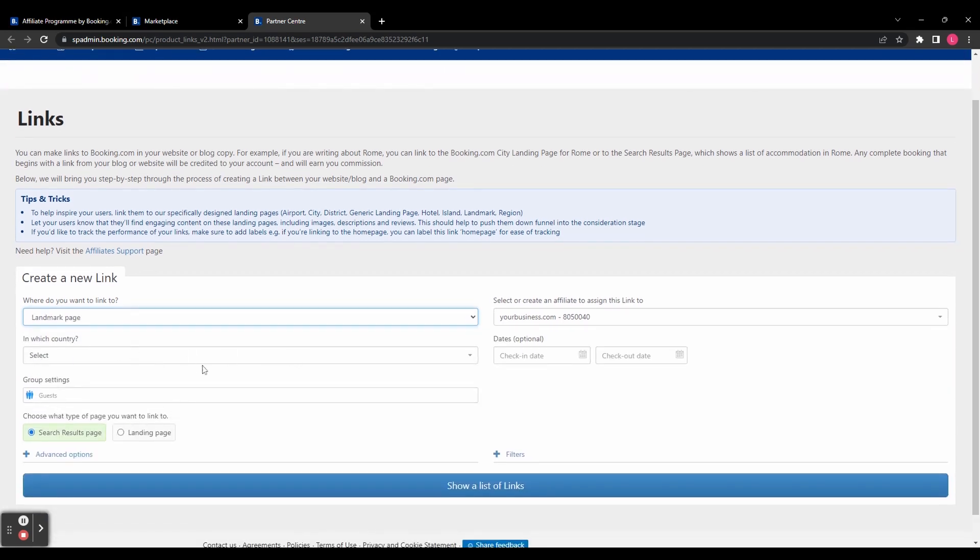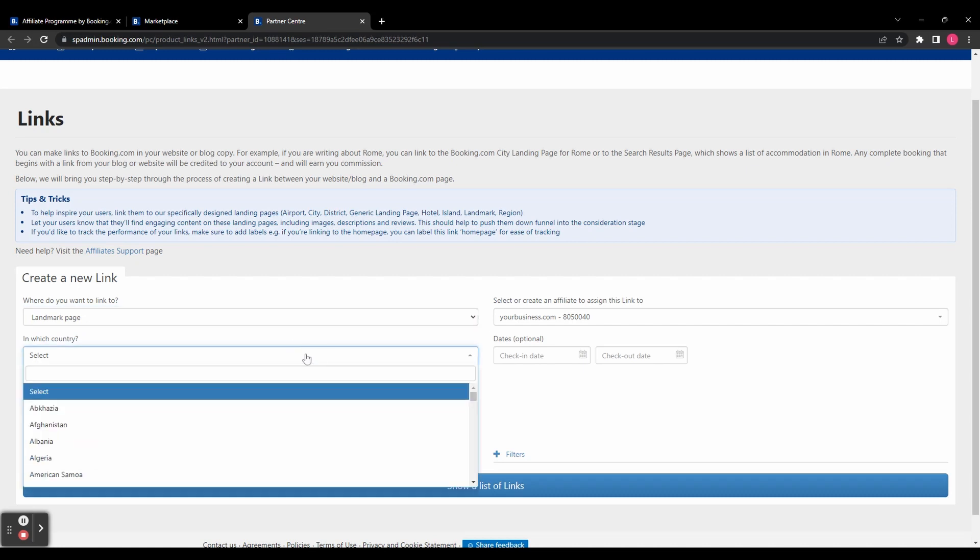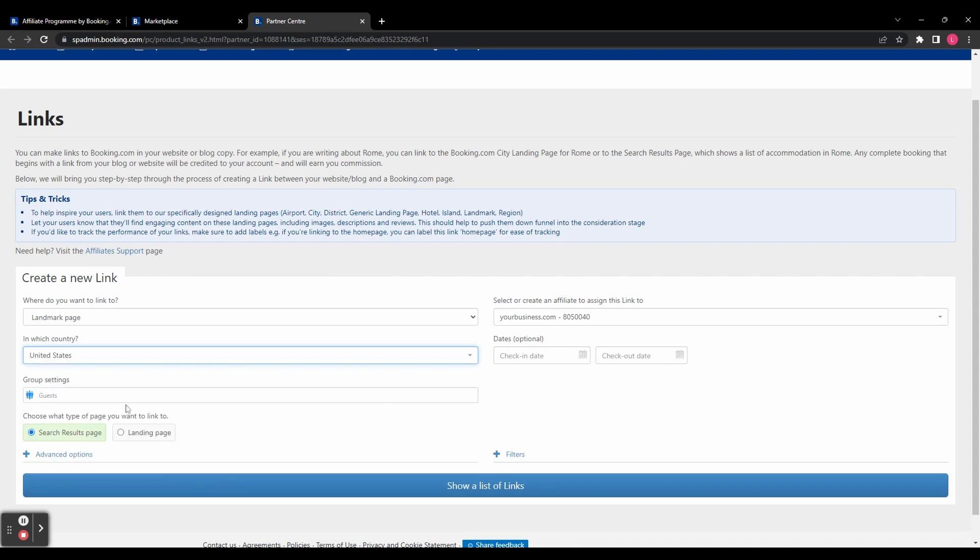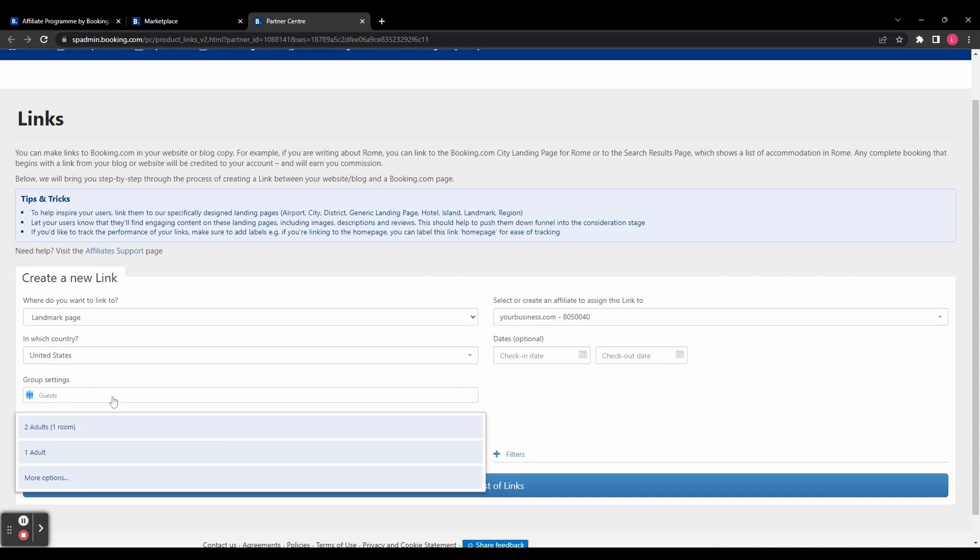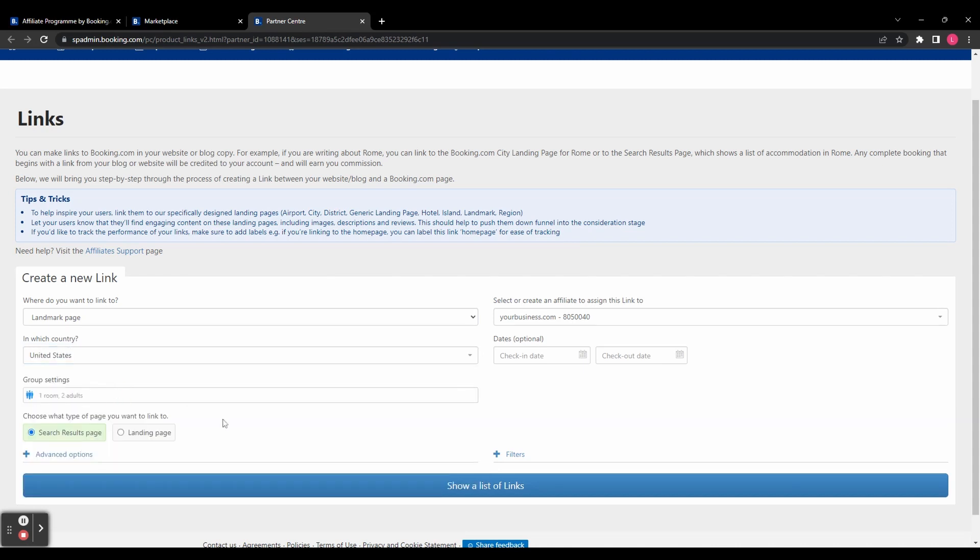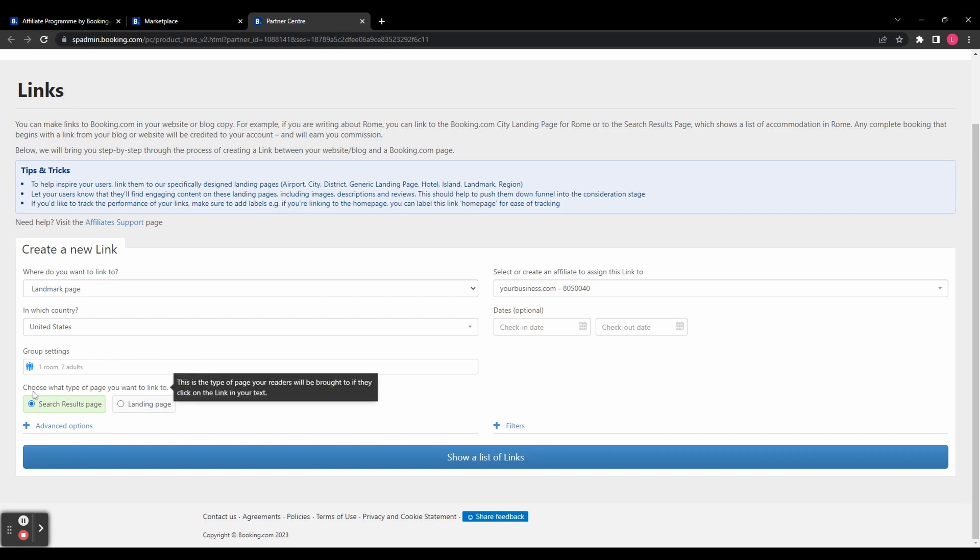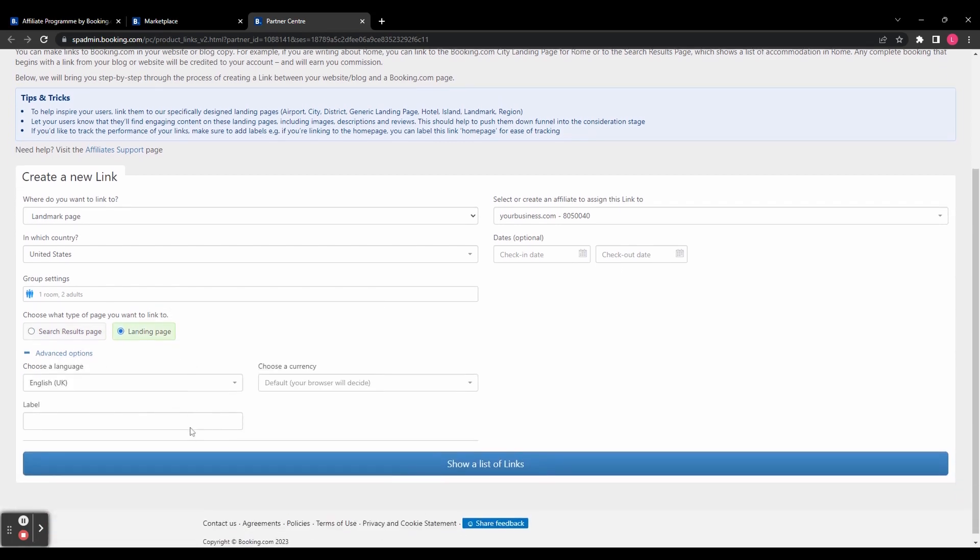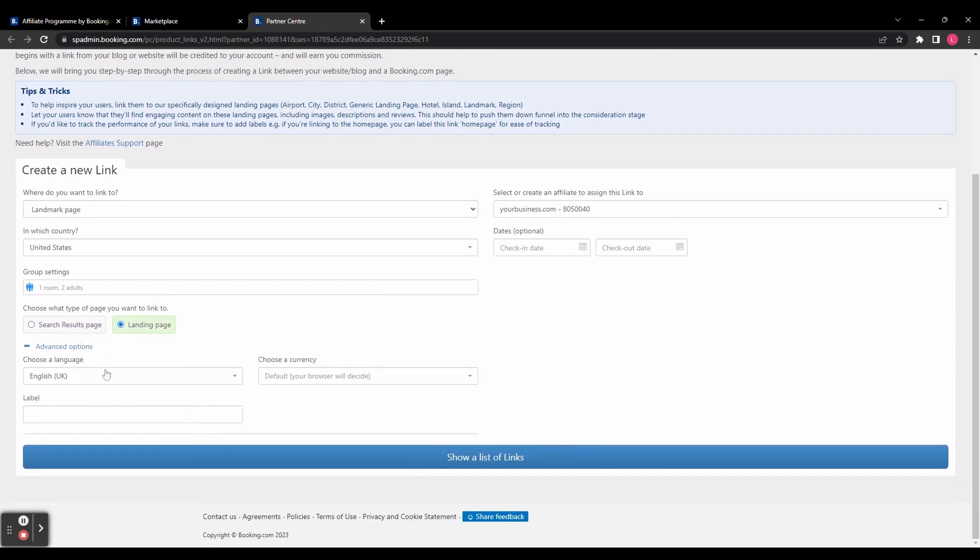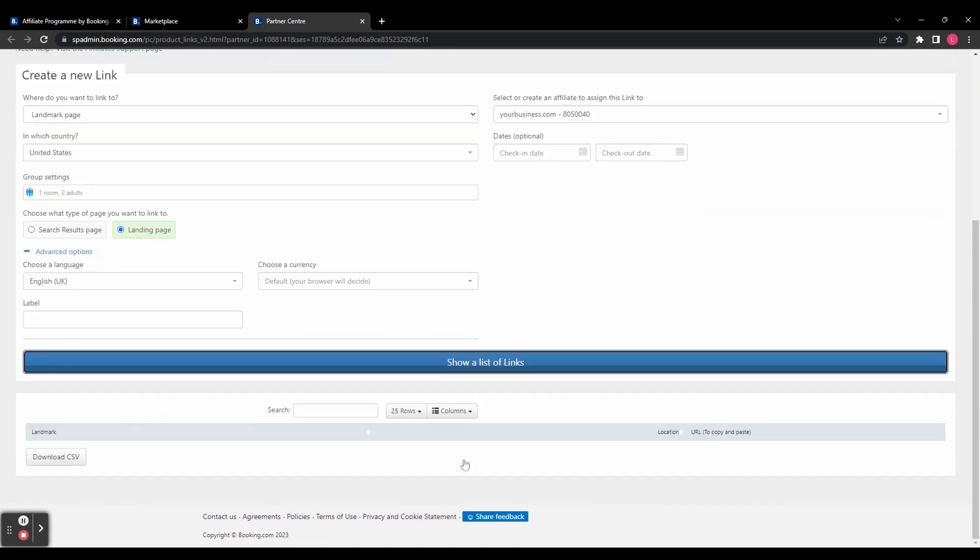And then here you've got a few different options that you can filter. So let's filter first by country and then group settings, which is more relevant to hotel pages rather than landmark pages. And then you can also add dates. Again, that's more for a hotel. And then you can choose what type of page you want to link to, either a search result page or a landing page. And then you can see you've also got some advanced options like what language and which currency. But let's click on show a list of links.